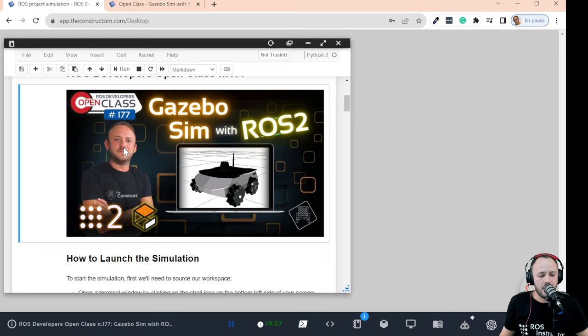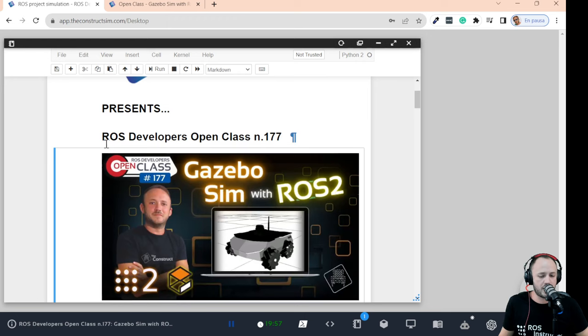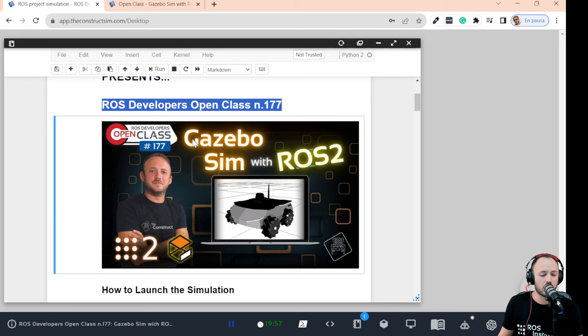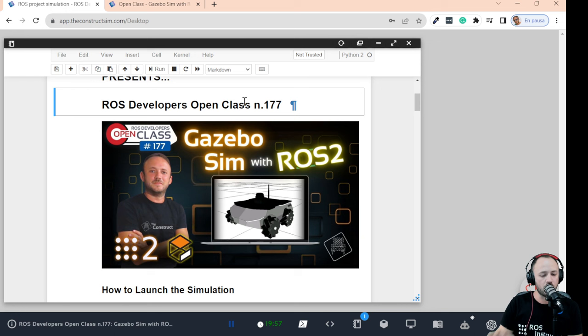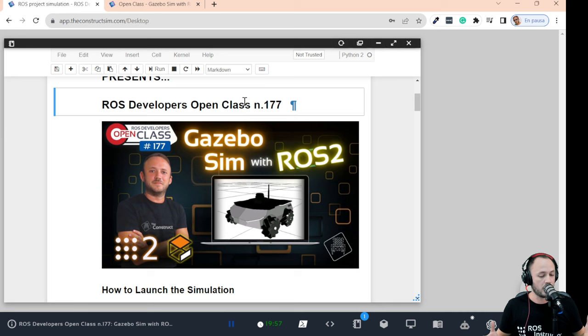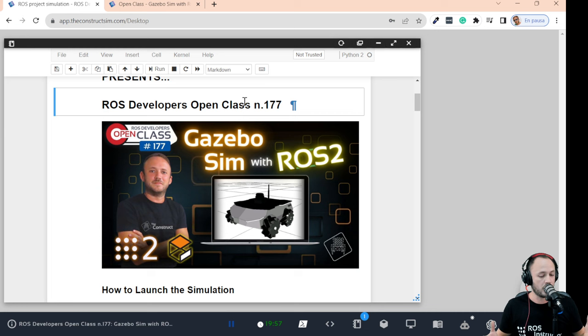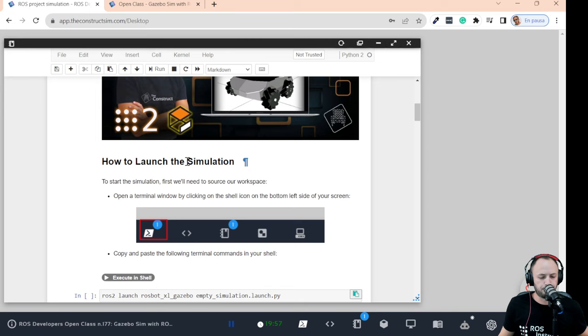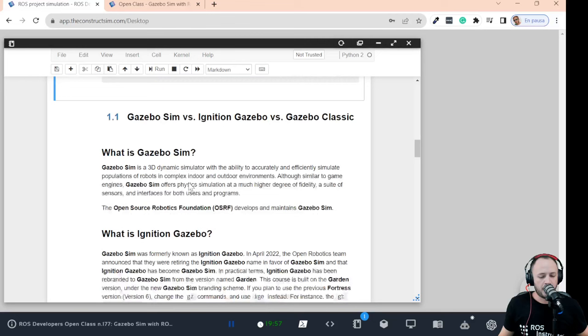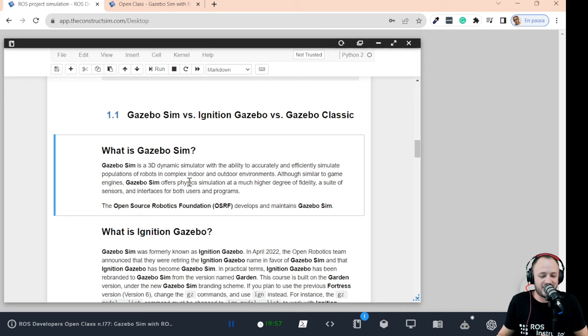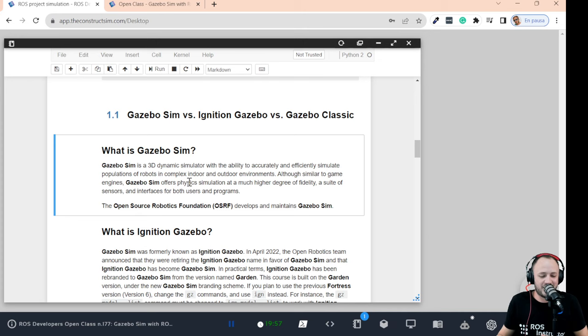Here in my notebook I have today's class opened. We are in open class number 177 and we are going to talk about Gazebo Sim with ROS2. Gazebo Sim with ROS2 is a very huge topic with many things — we are going to focus on the communication between Gazebo Sim and ROS2. This communication is done through a package known as the ROS Gazebo bridge.